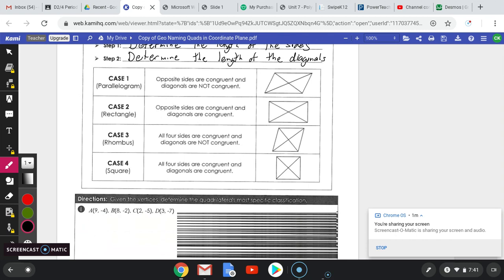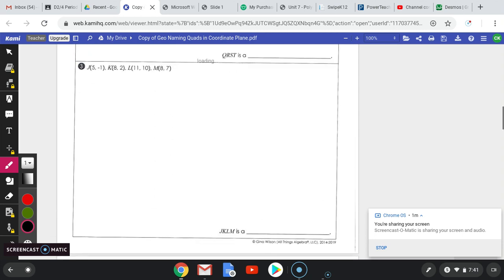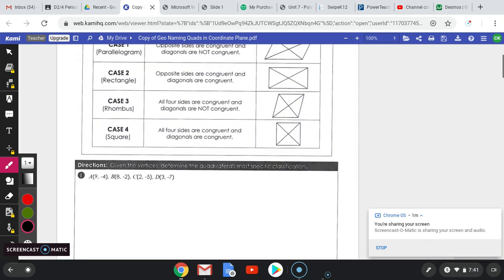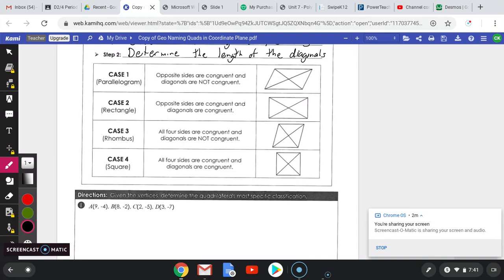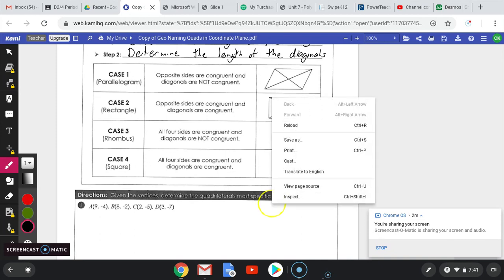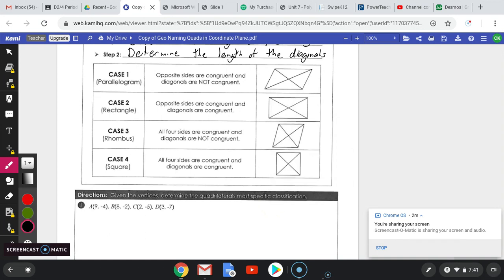Technically, we have to utilize the distance formula six times for each different length. However, to help you out a little bit, all of these problems we're going to be doing will be parallelograms. By definition, a parallelogram has opposite sides congruent, so we don't need to check the opposite sides. We just need to check the consecutive sides — we'll be doing the distance formula four times instead of six.